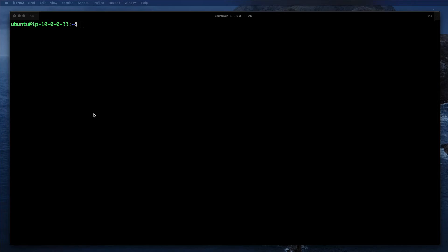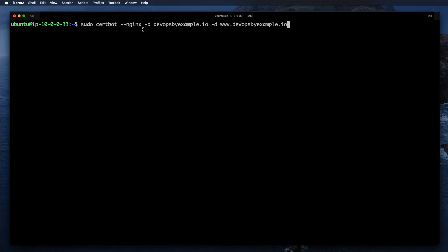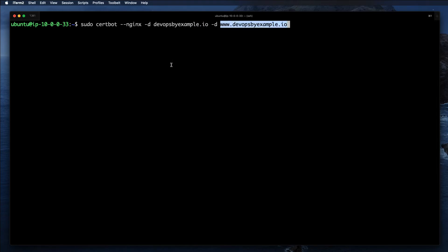Since we already installed certbot, we just need to run one single command. That command is certbot. Nginx is the plugin for certbot that adds functionality to locate that server name block in nginx and modify nginx configuration. We're going to provide two DNS names: devopsbyexample.io and www.devopsbyexample.io.